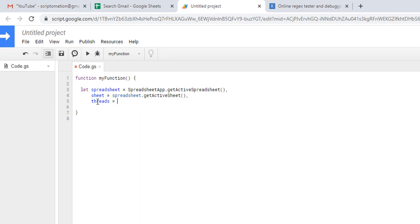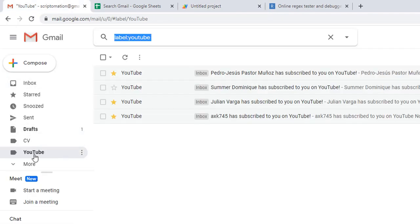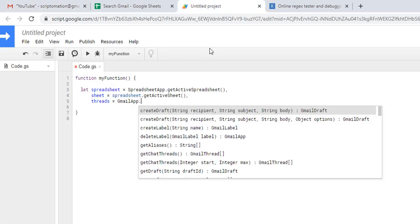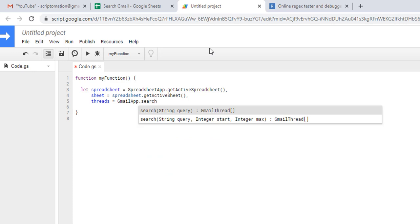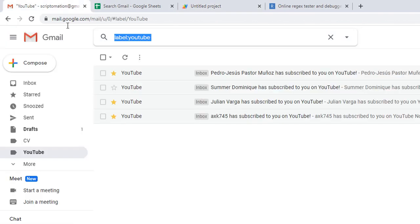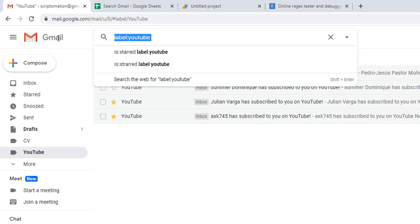One more thing - remember how Gmail structures emails. First at the higher level you have threads, which are basically discussions, and inside each thread you will have messages. The message corresponds to an email basically sent from one party to another. Let's start to search for all the threads that are in that YouTube folder. I will use gmail app dot search, and the query that we write here is simply the one that is in your search field in Gmail. I'll just copy that and paste it there.